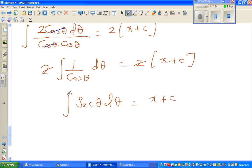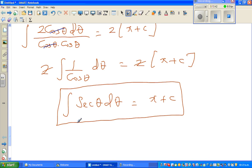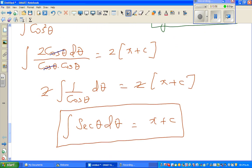We'll stop here. Note that there is no simple formula for ∫secθ·dθ — the derivative of secθ is secθ·tanθ, but that doesn't directly help with the integral. We'll finish this in the next video.